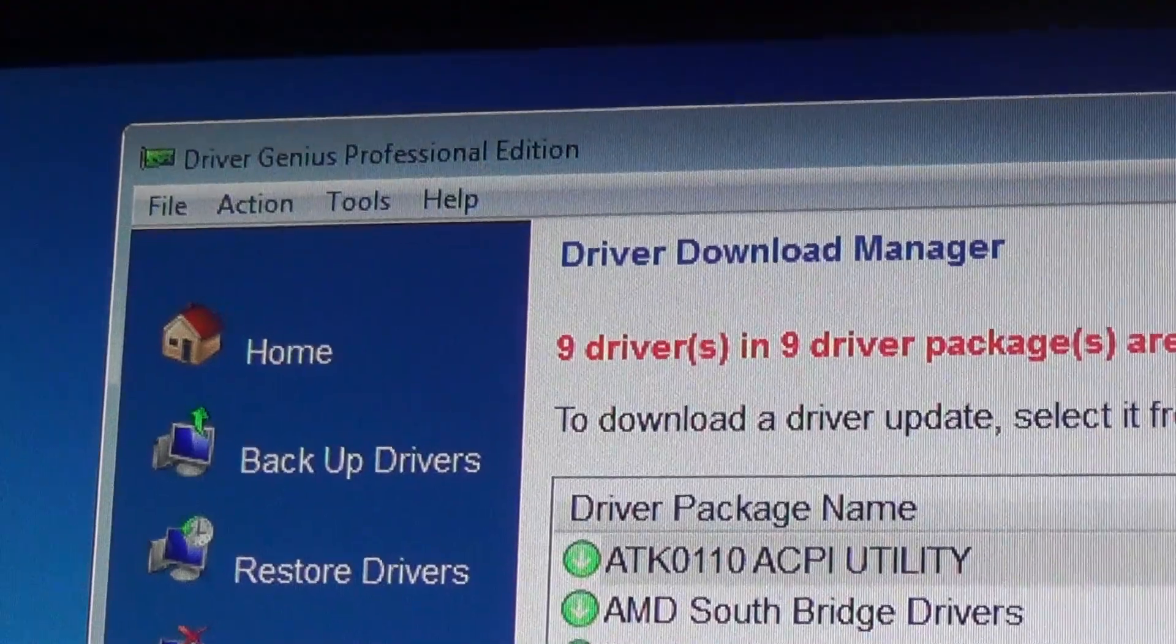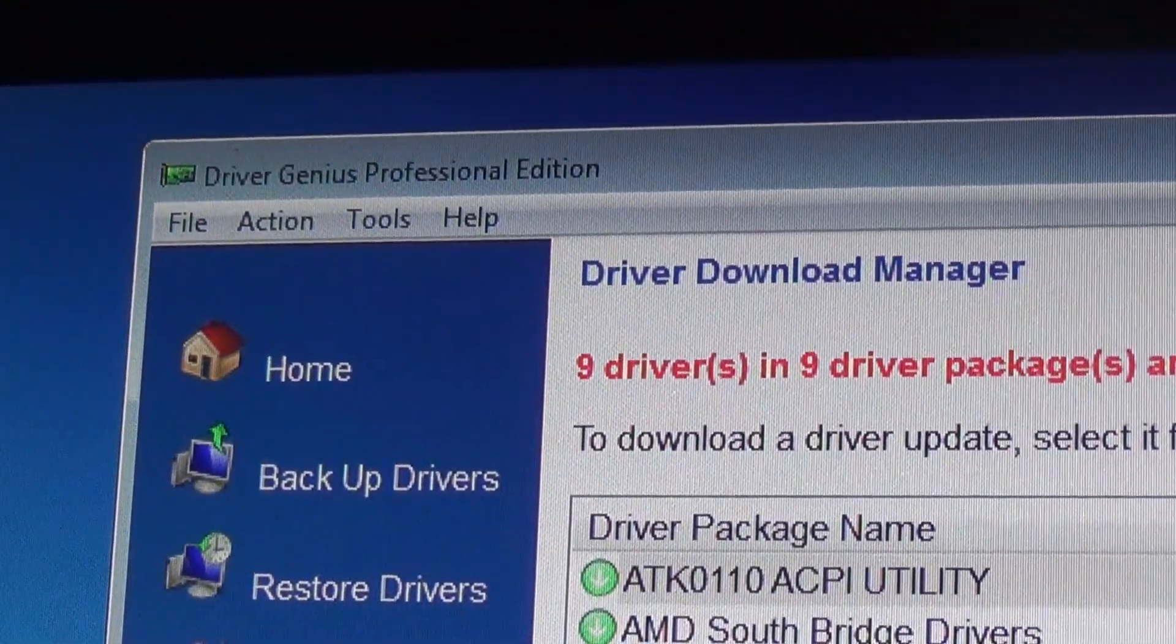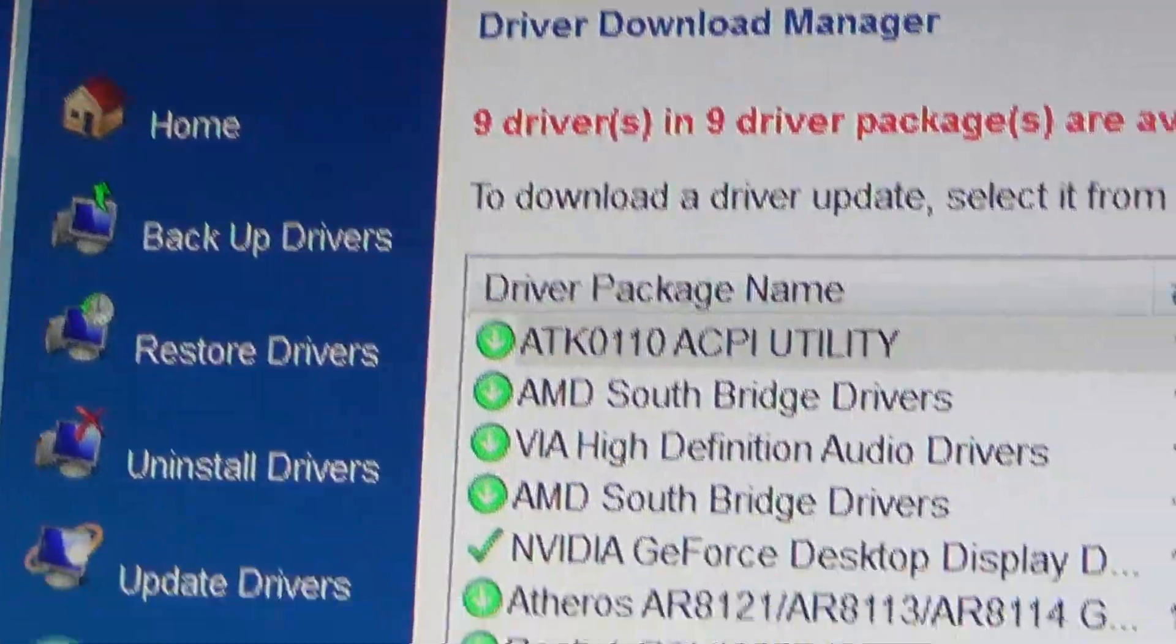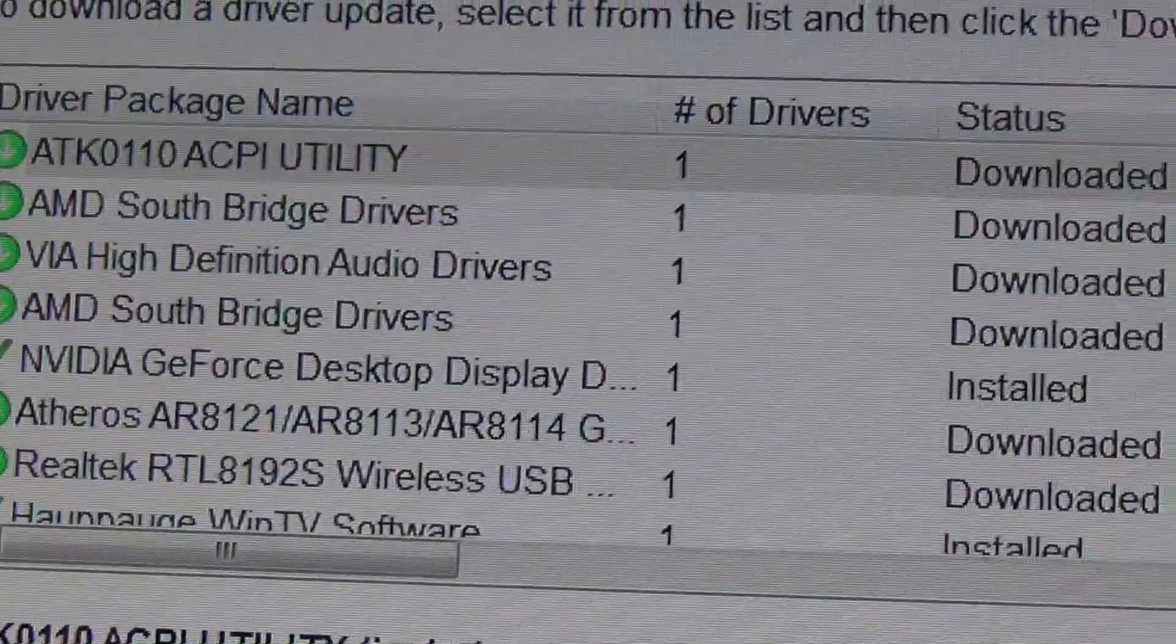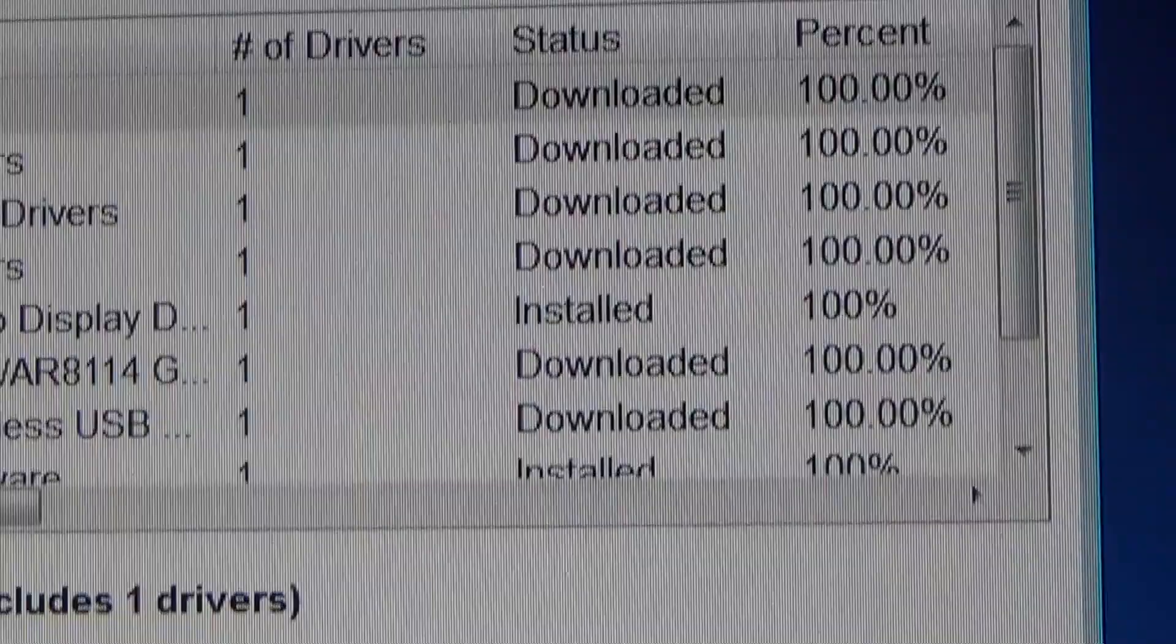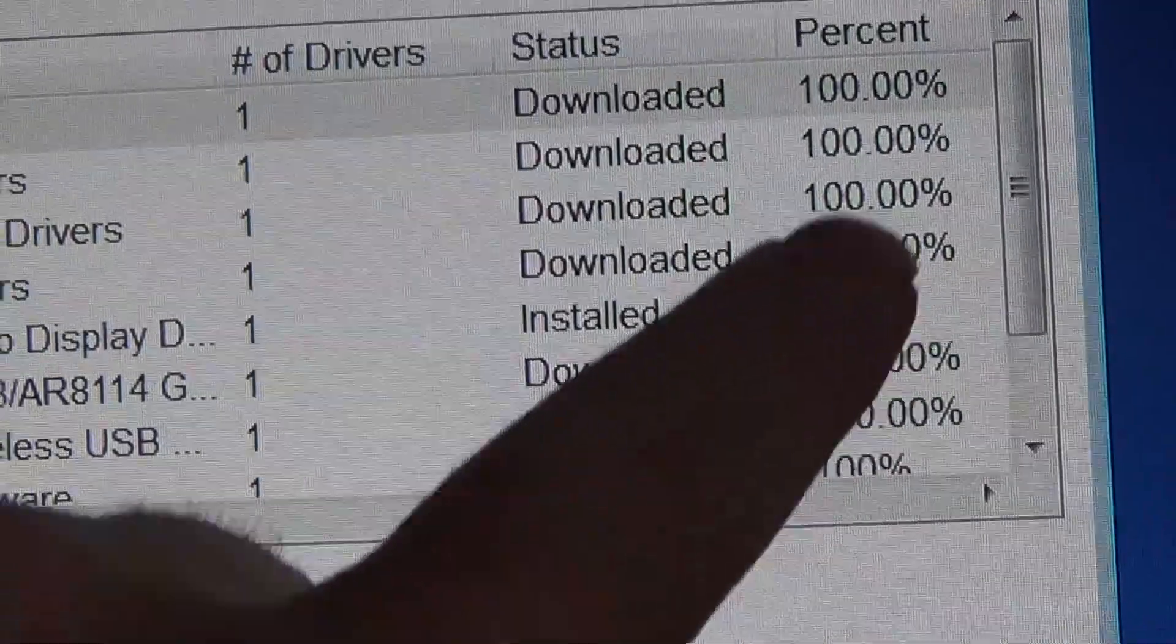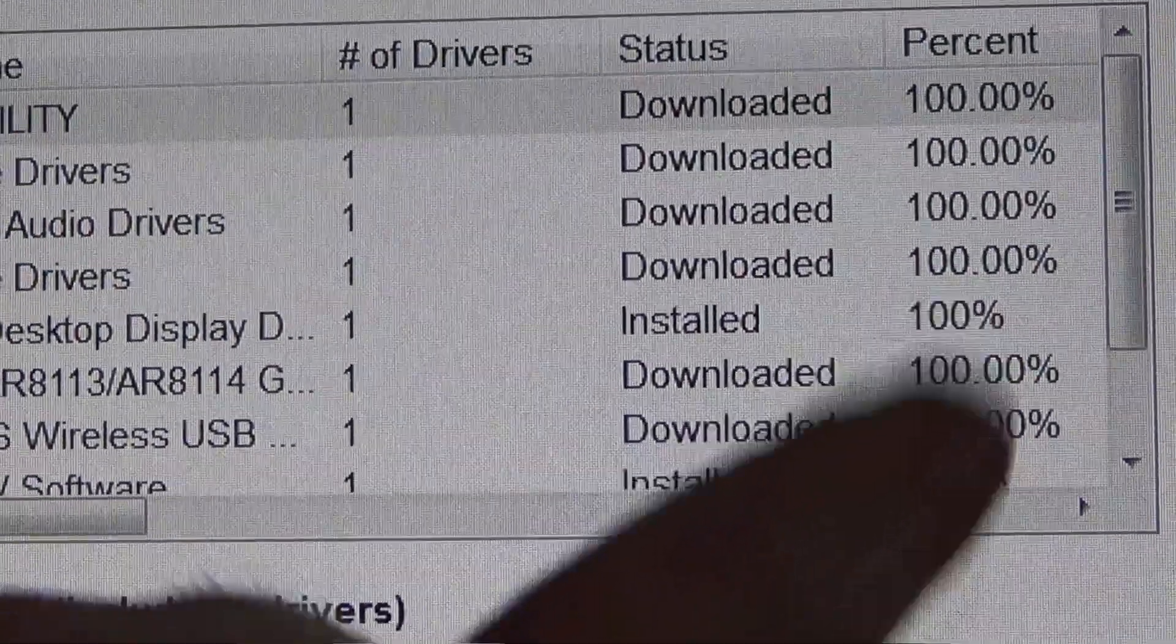Alright guys, if you've got a problem with Driver Genius Professional and you're trying to download some drivers, you have whatever driver packages trying to download. If you're stuck on it trying to download and right here it shows zero percent and it'll end up not downloading anything even though you have a good internet connection.